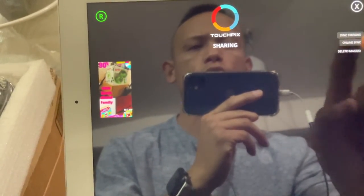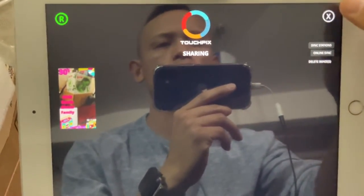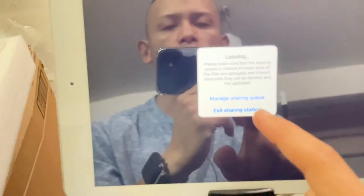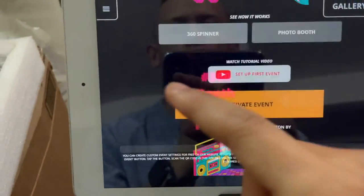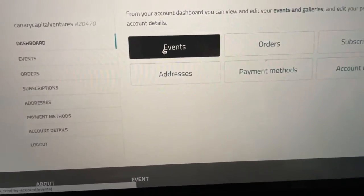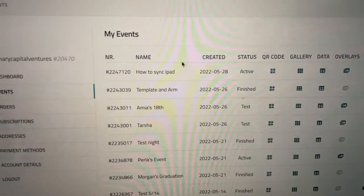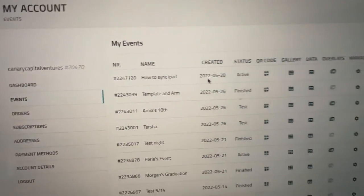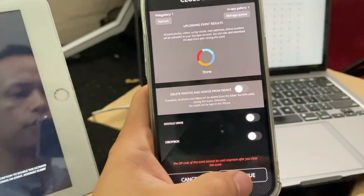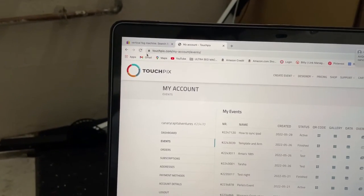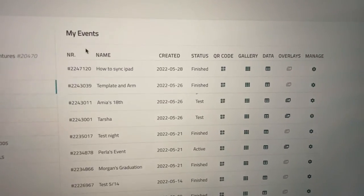For the iPad you don't need to scan the QR code — go to Online Sync and wait for the X to pop up. Once that X pops up, go to 'Exit Sharing Station' and exit. So we exit on the phone by scanning the QR code and exit on the iPad via the sharing station menu. Now I'm going to go to the dashboard and it should say 'Finished' instead of 'Active' on the event we just wrapped up. Hit refresh — now it shows Finished. There you have it!